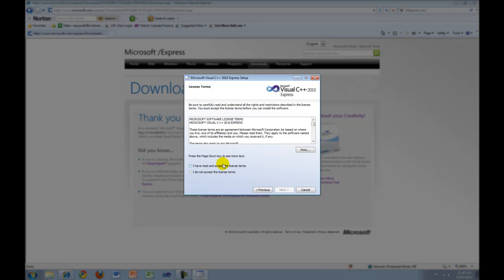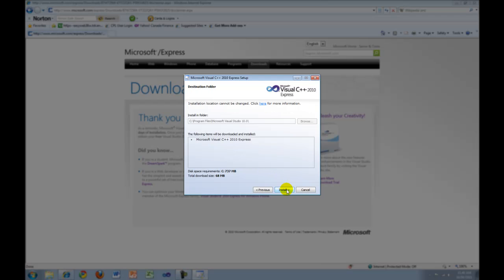On this page, check I have read and accept the license terms if you accept them. Press Next again to continue.